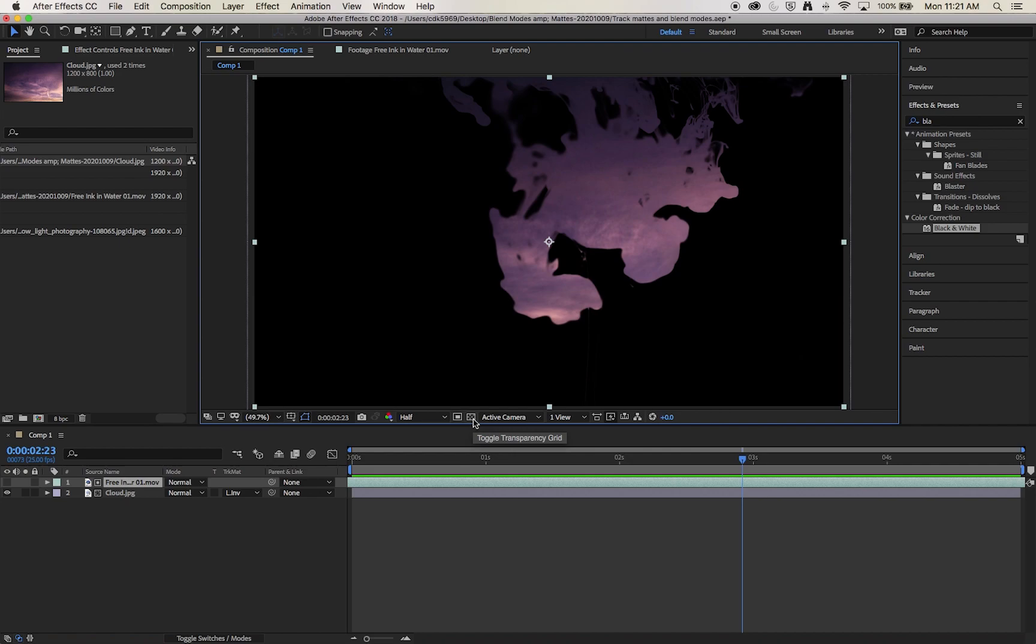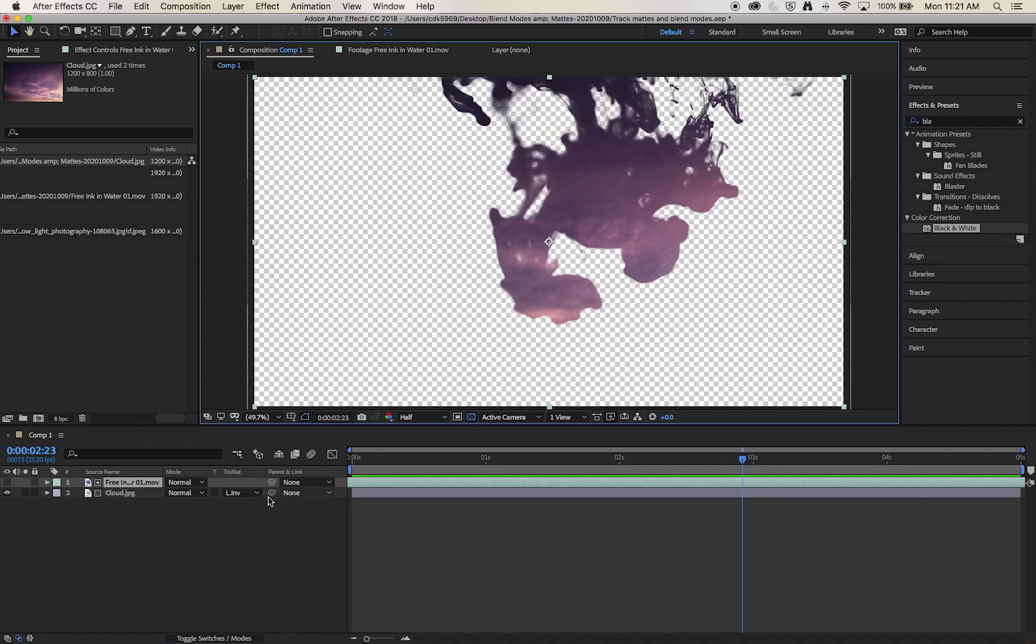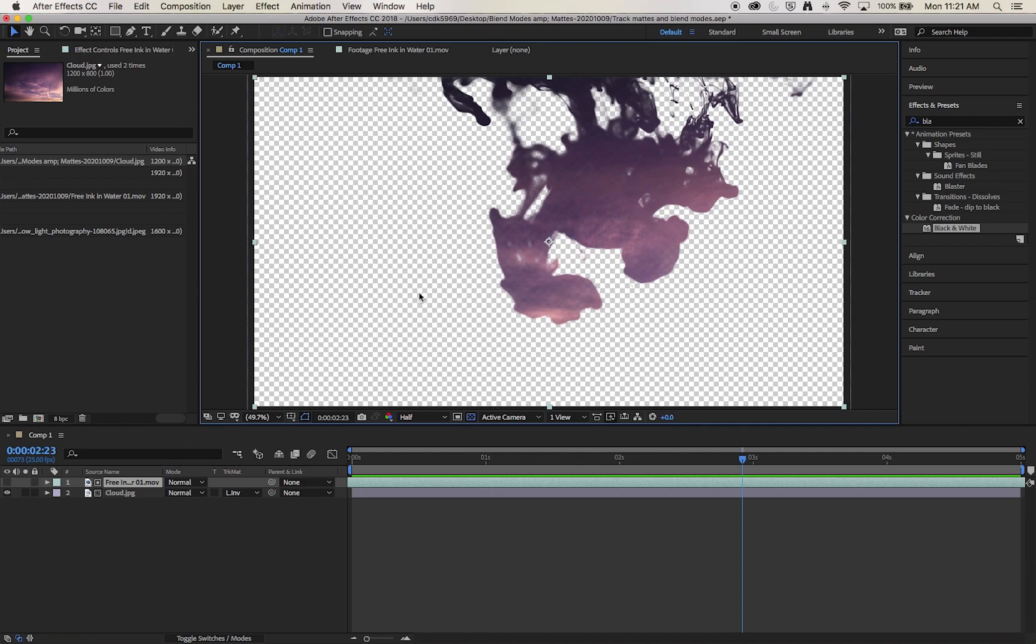But one of the things that's really powerful about track mattes is the fact that they create transparencies. It is only revealing this cloud layer based on the track matte. That cloud layer is now transparent everywhere where it's not being revealed. It's created a matte of the image. So we're then able to put other background elements behind it or create multiple track mattes to create interesting different effects.